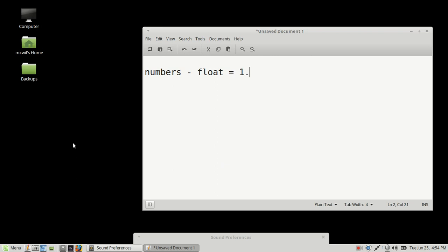So 1.5 is a float, or 2.10 is a float, or 3.15, 4.20, etc. Okay?